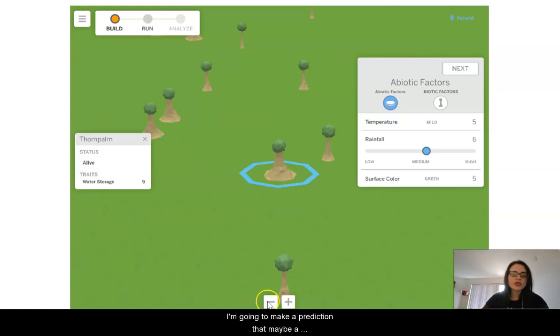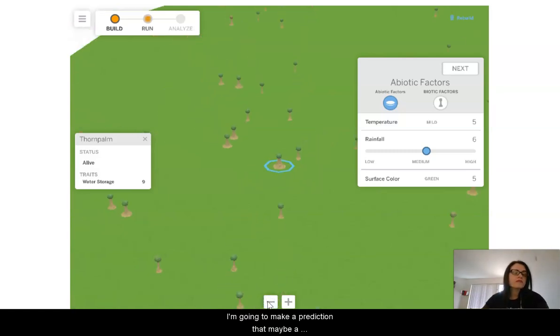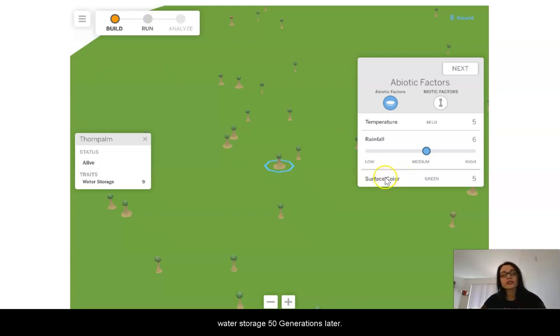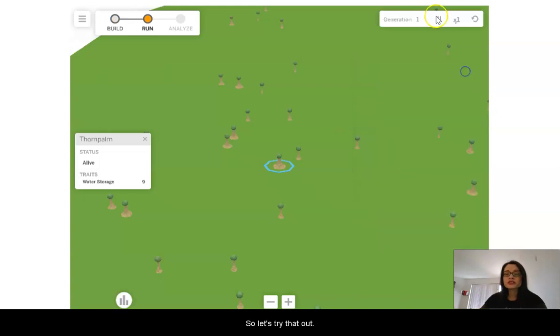I'm going to make a prediction that maybe a medium amount of rainfall will result in a high amount of water storage 50 generations later. So let's try that out.